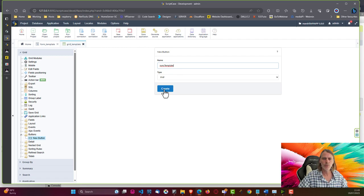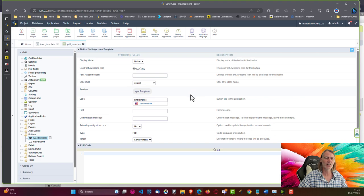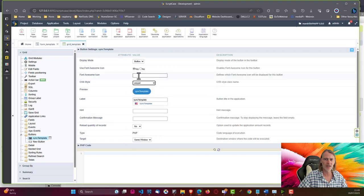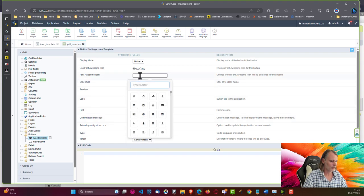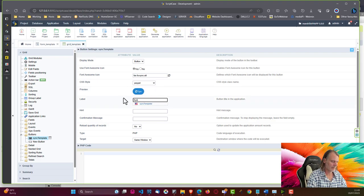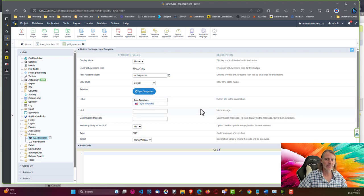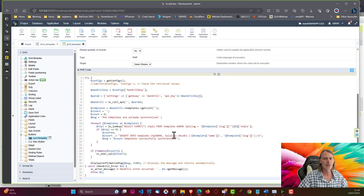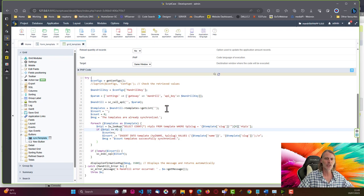With that button it will basically synchronize our templates. I'll add a style and an icon, giving us a nice button called 'Sync Templates'. Then I'm going to paste my pre-prepared code in here so that we can speed along in these videos.